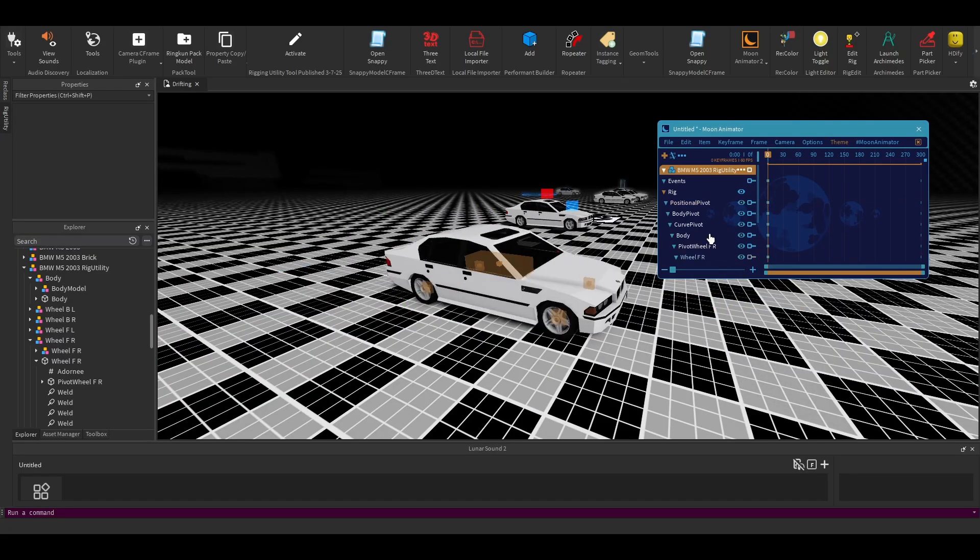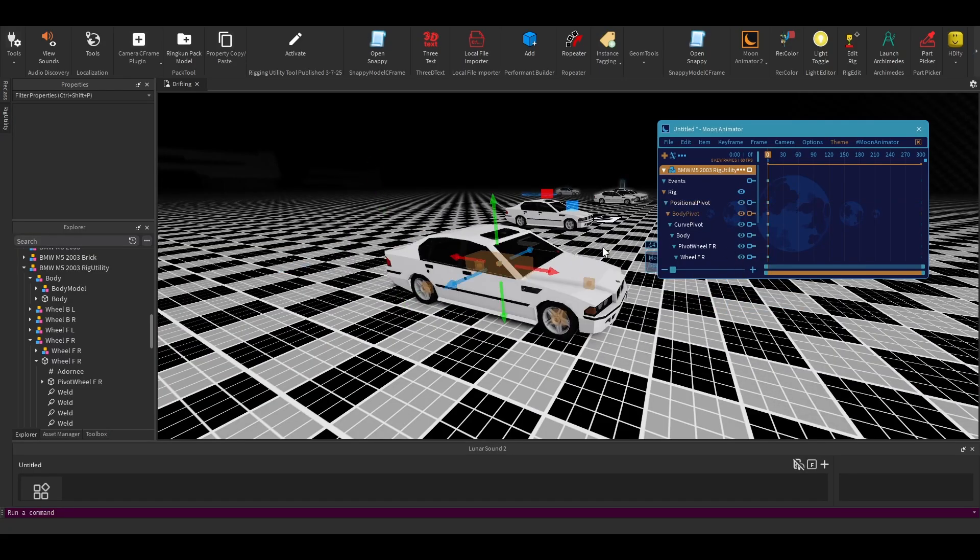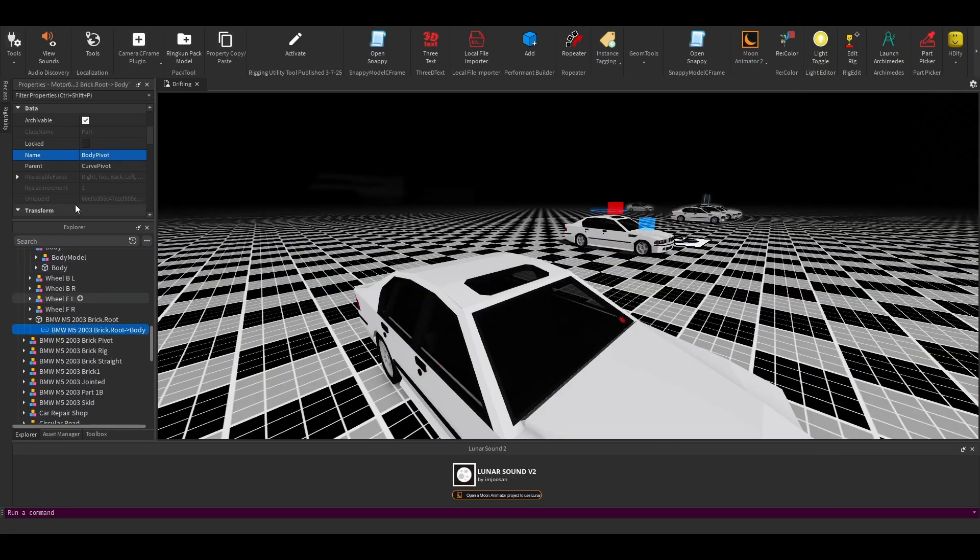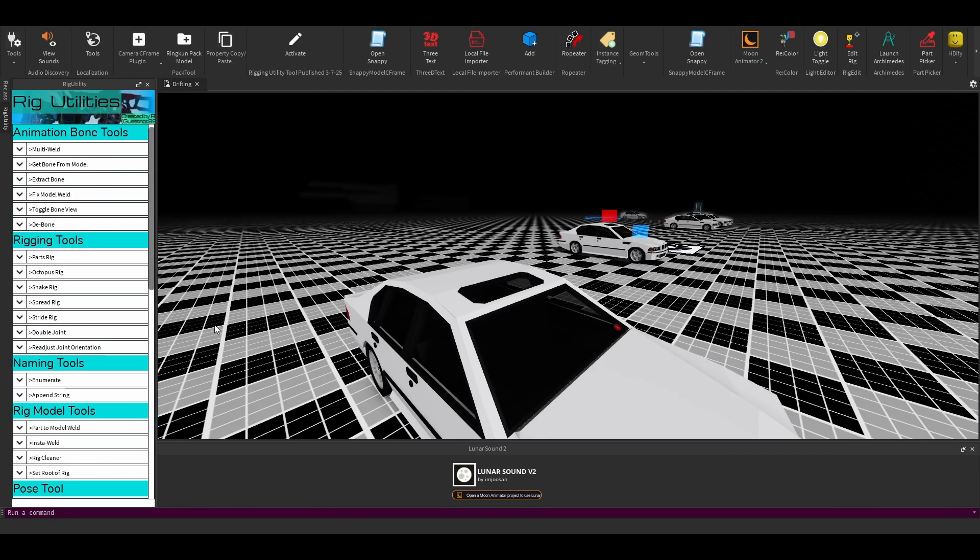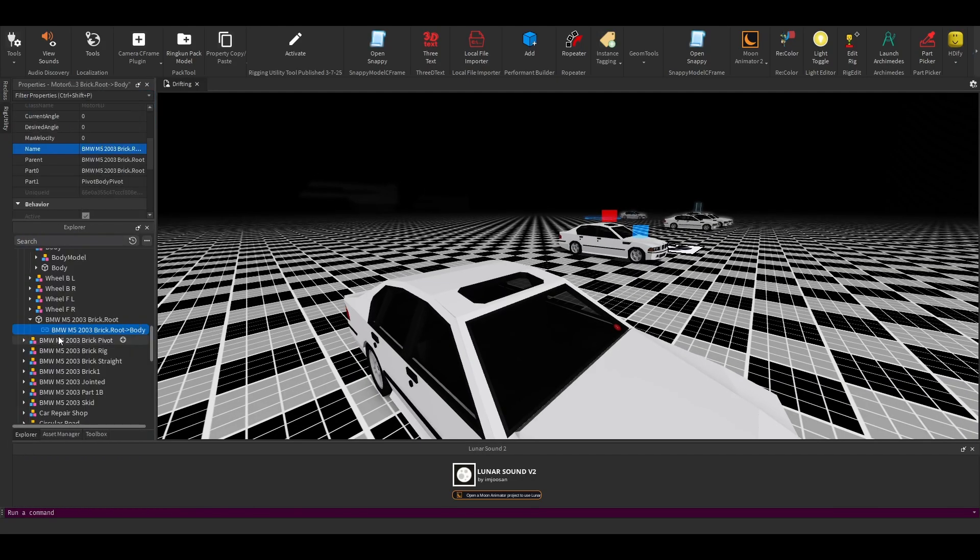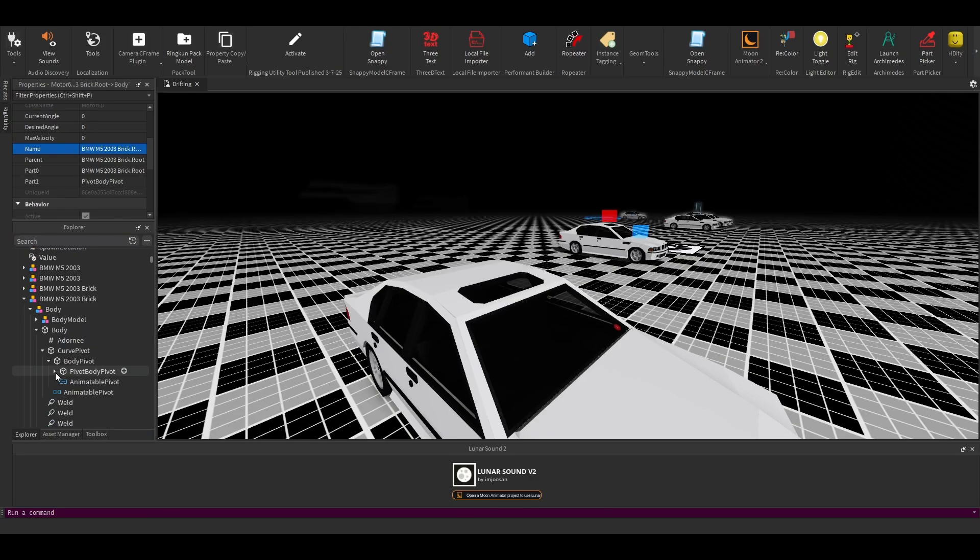Now you can move it around. And for the hell of it, why don't we add a position pivot as well. So we can isolate the positional value and the orientation value of the car separately. The more joints, the better.